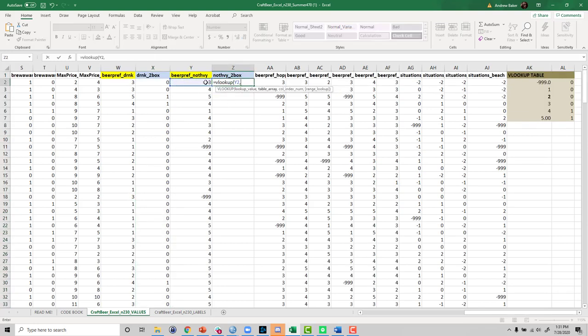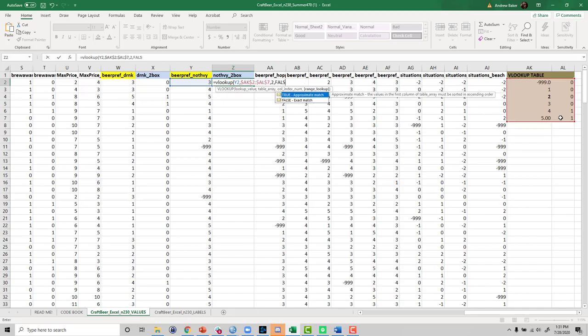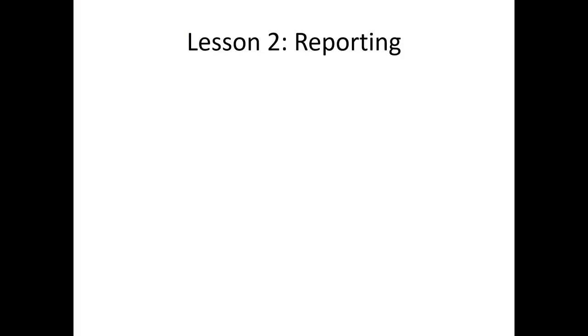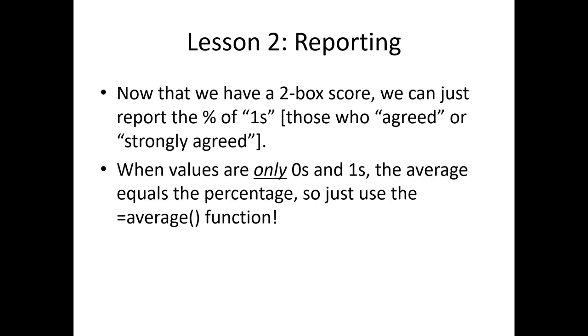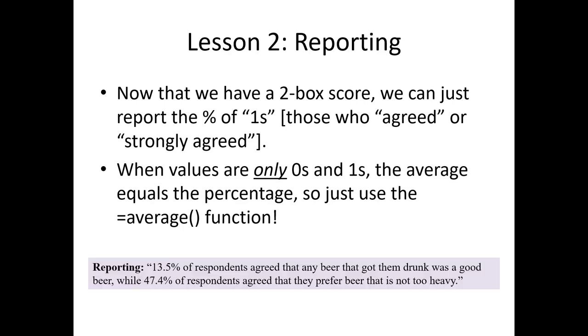Now to report two-box scores, it's quite easy. We just simply report the percentage of ones—those who agreed or strongly agreed. This is really nice because when we only have zero and one codes, we can actually just use an average function. The average of zeros and ones is the percentage of ones. Just simply use the average function for the 230 records, and you'd get the following result: 13.5% of respondents agreed that any beer that got them drunk was a good beer, while 47.4% of respondents agreed that they prefer a beer that is not too heavy. Easy peasy.